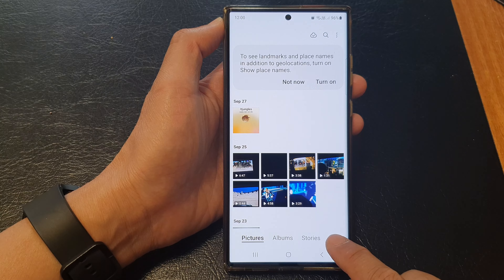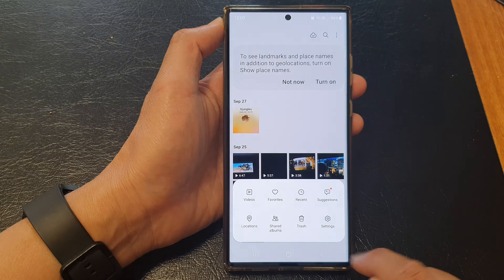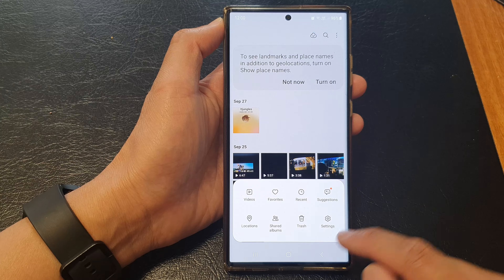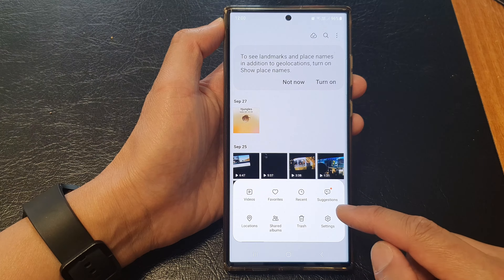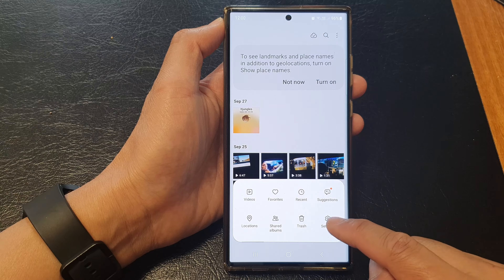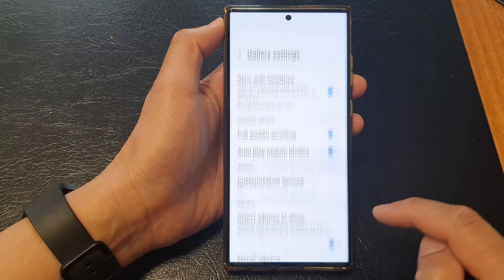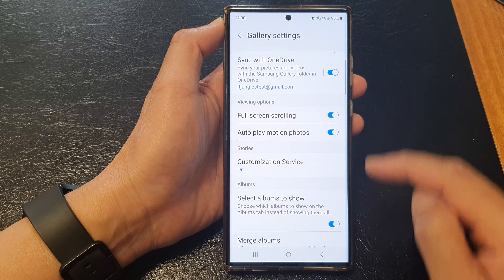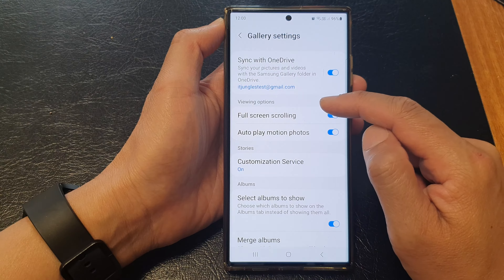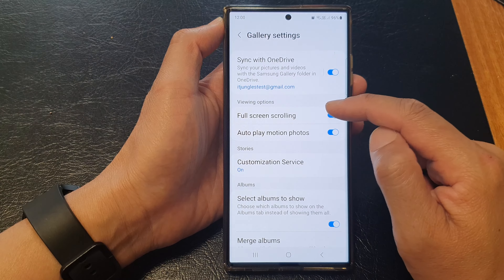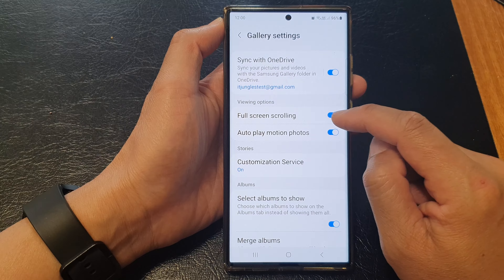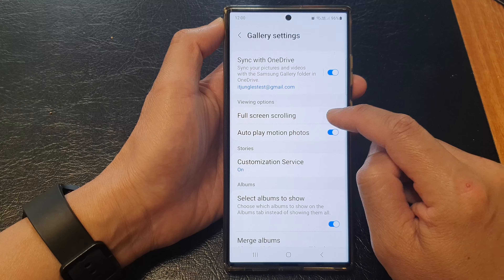Then tap on the menu key at the bottom. From the pop-up, tap on settings, then go to the viewing options section and tap on full screen scrolling.